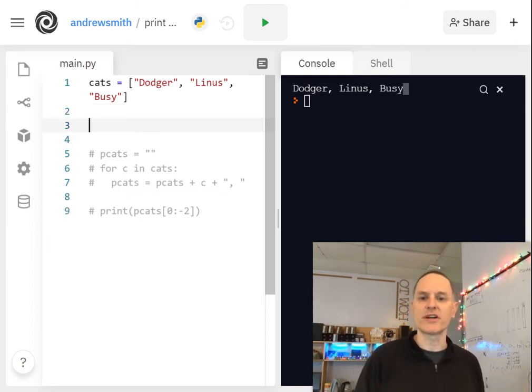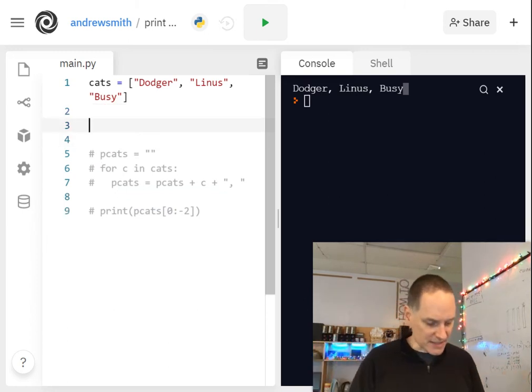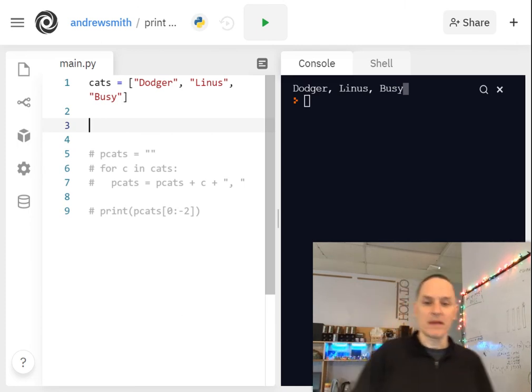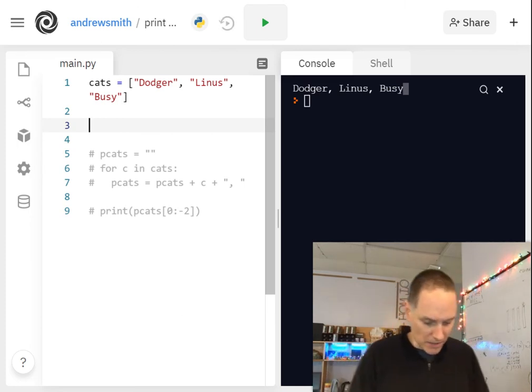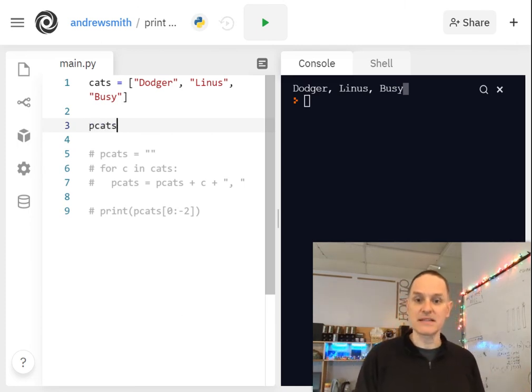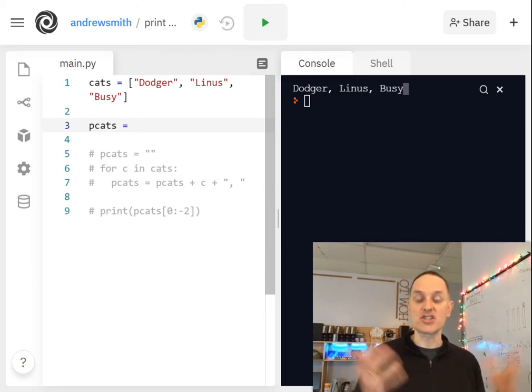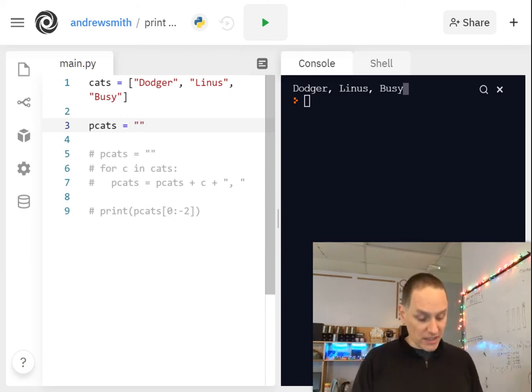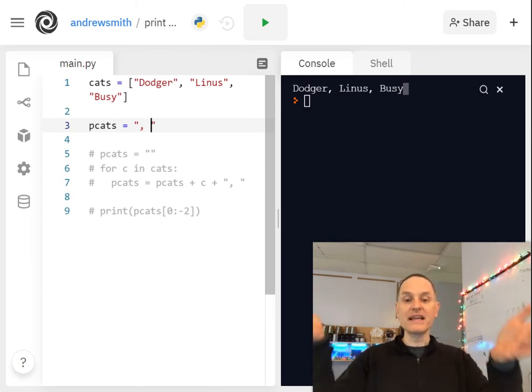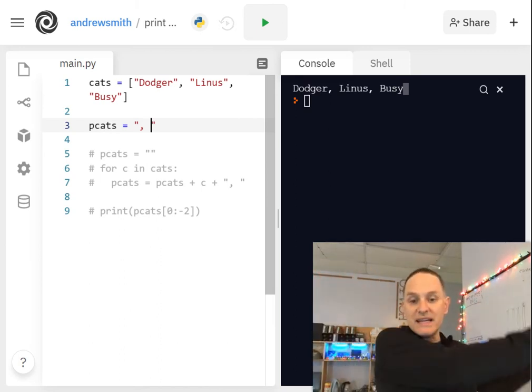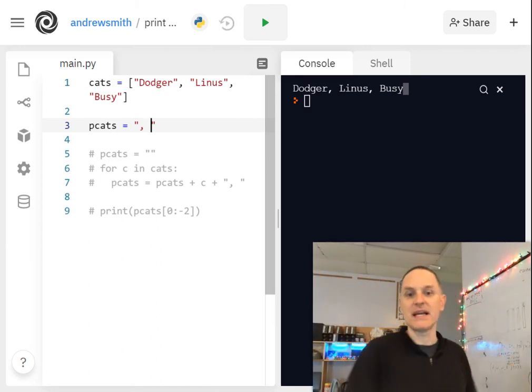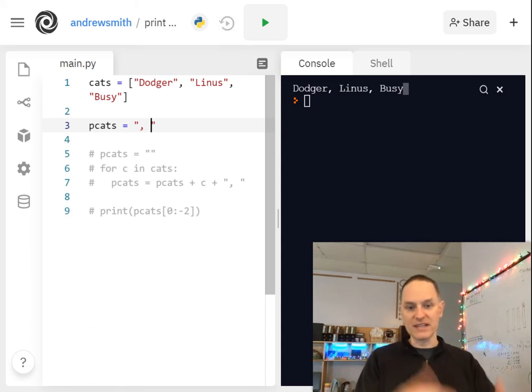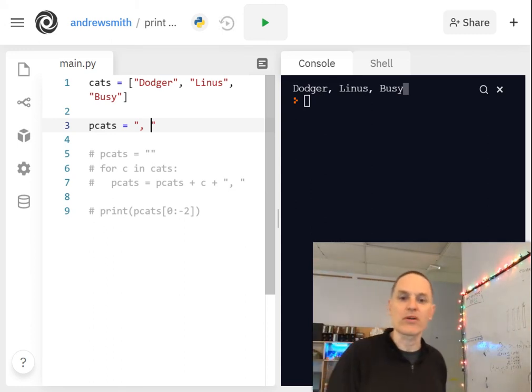And here's what we're going to do. Take my list of cats. Then I'm going to say pcats, printable cats. This is a string, right? Gets. In quotes, put the thing that I want to be between each item in the list. So this is the separator, the thing that I had in the print statement before.